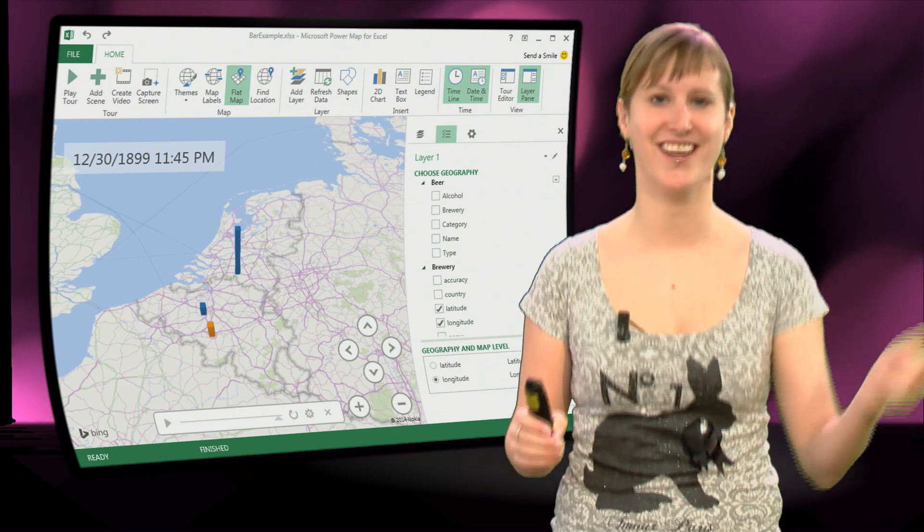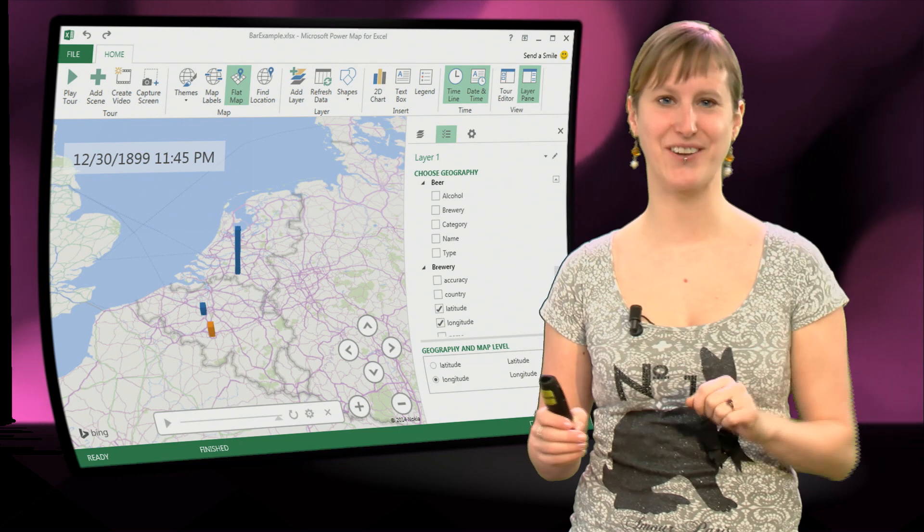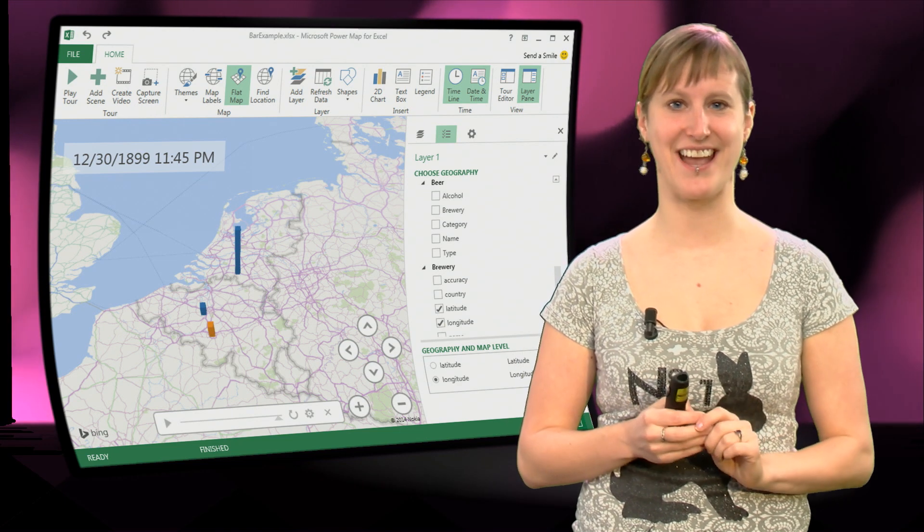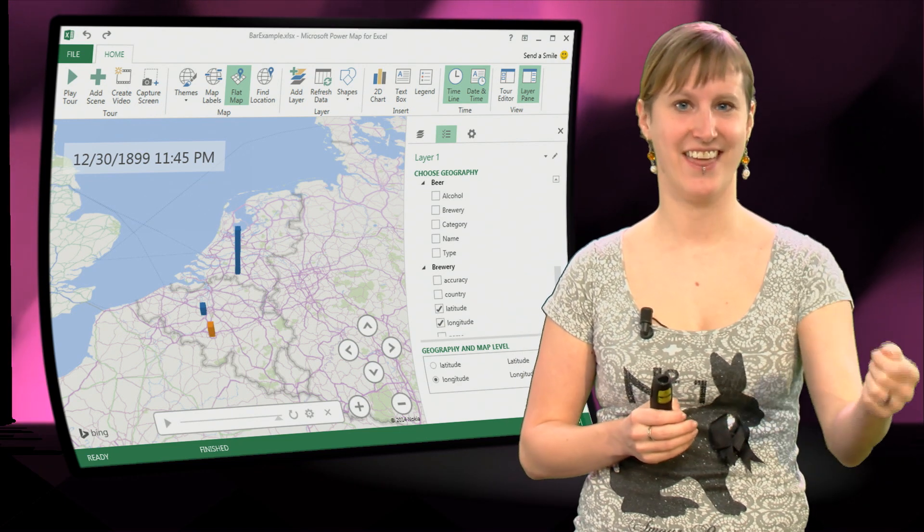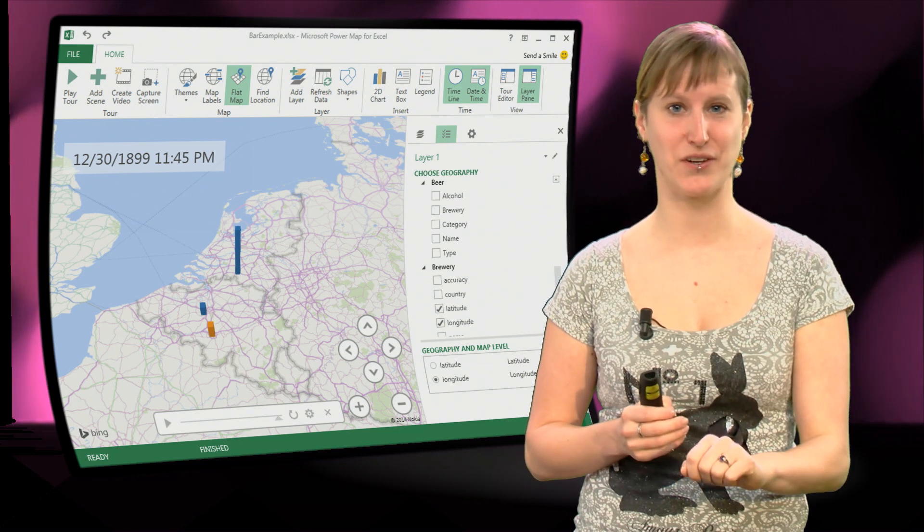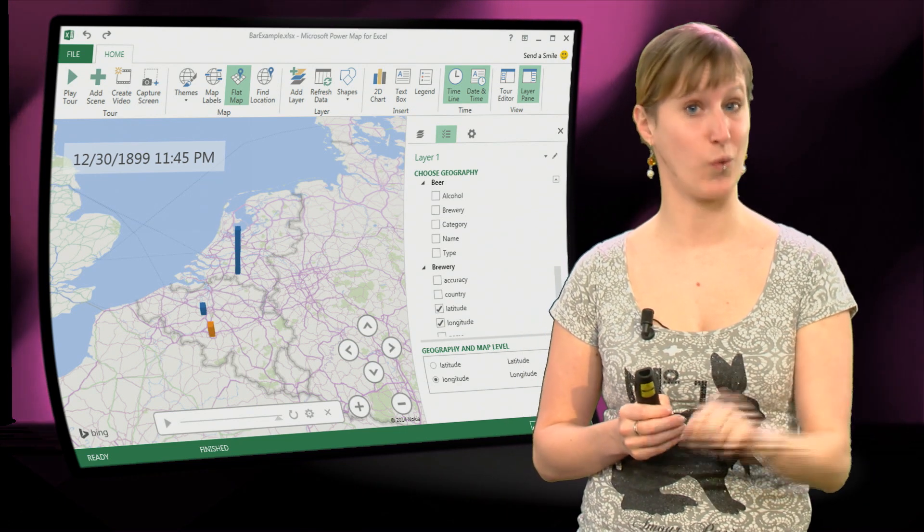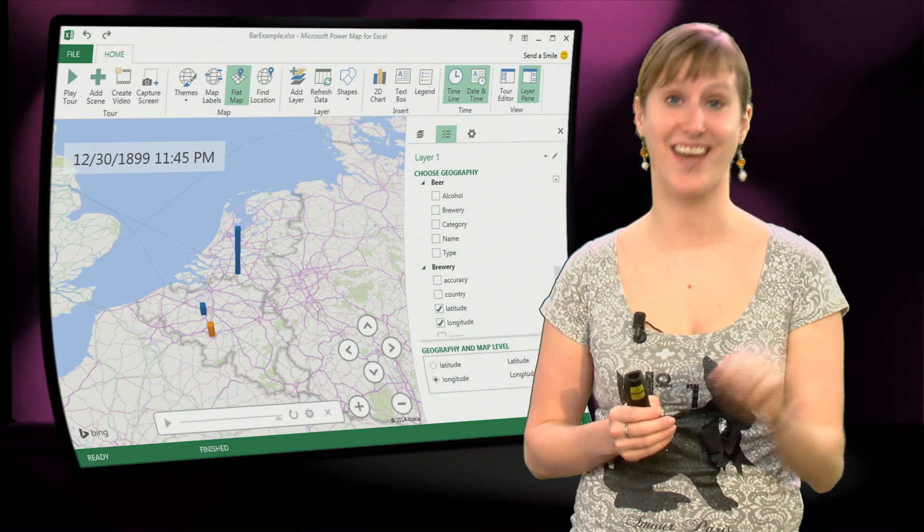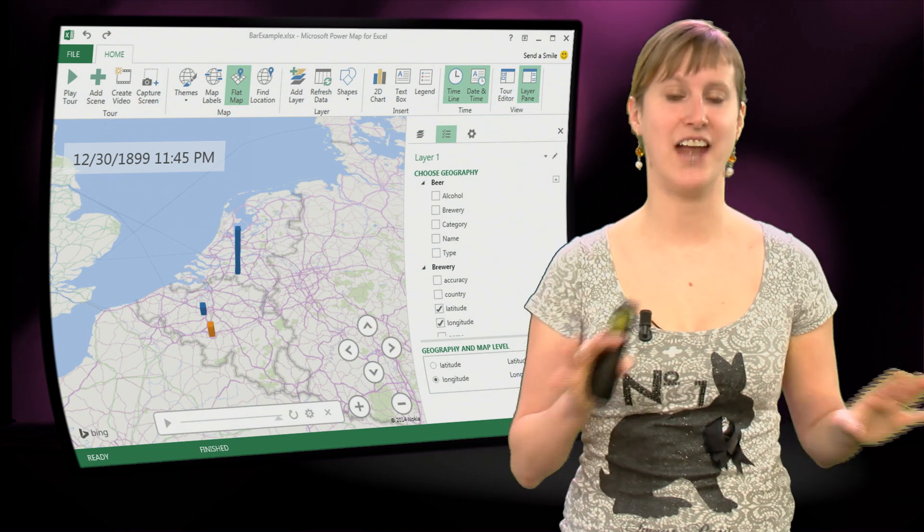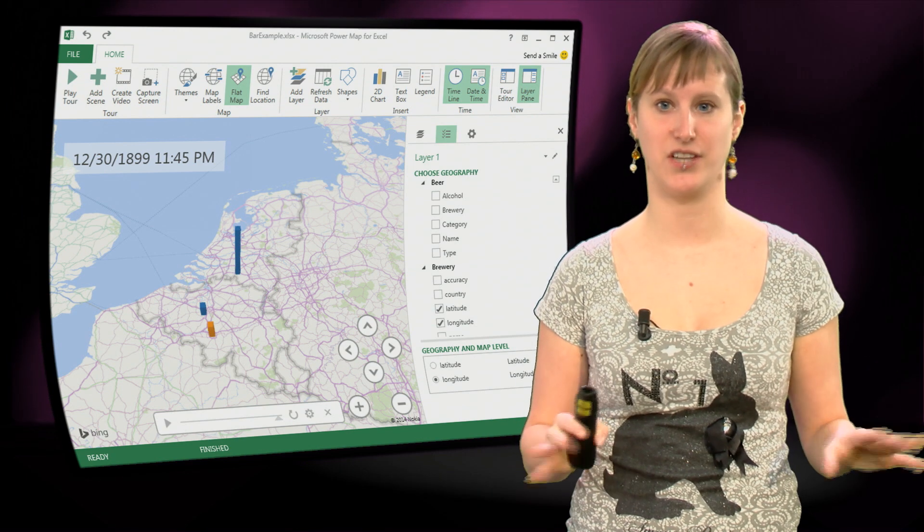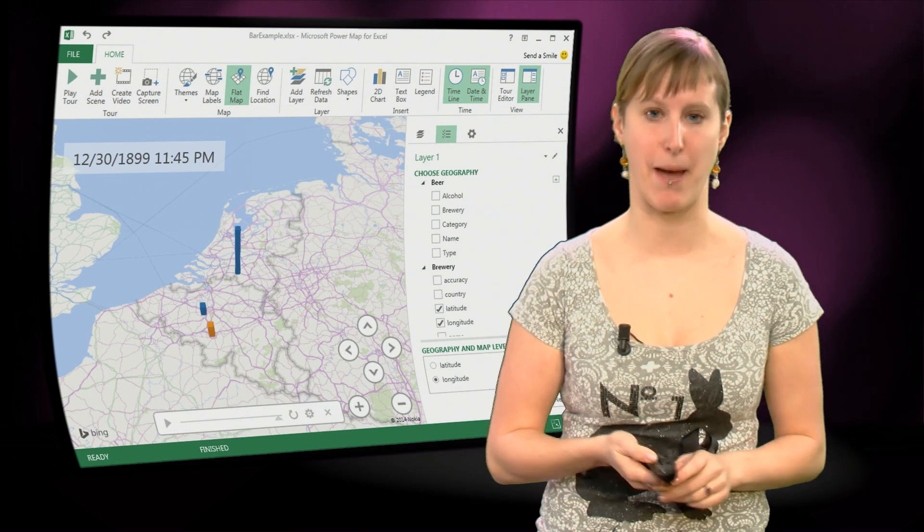No formulas needed, you just drag your data in, you say these are the breweries, the quantities and the categories and you get your visualization right on the map.